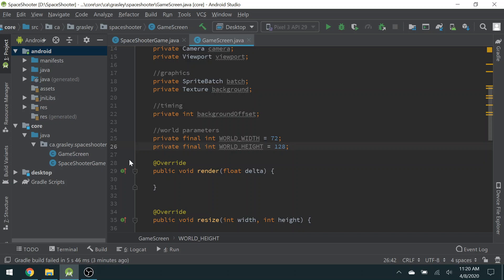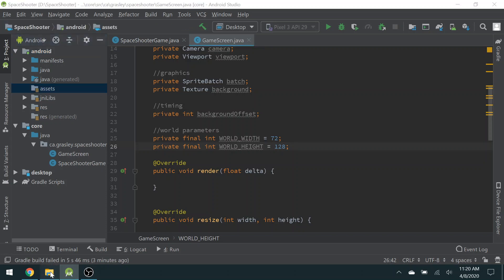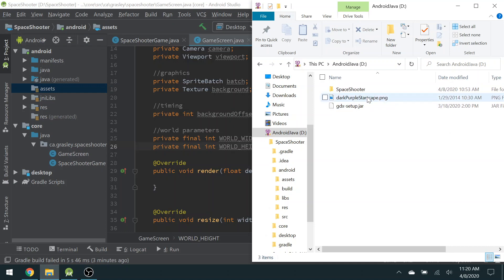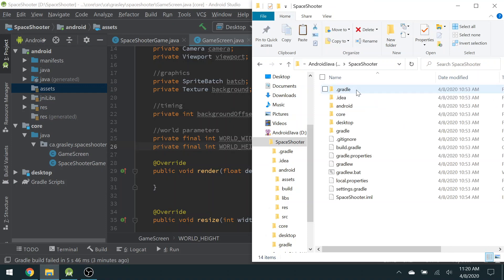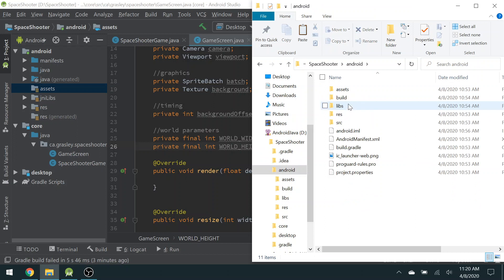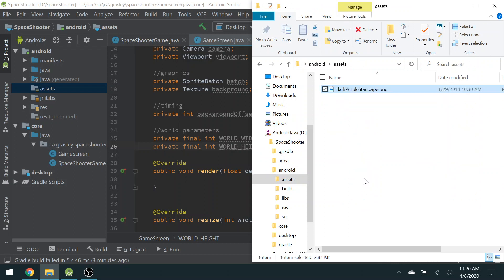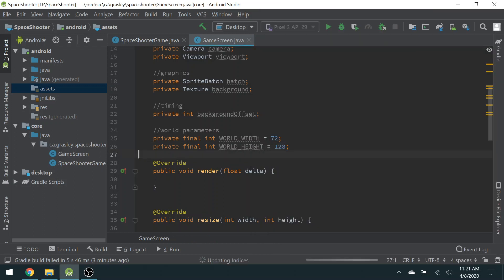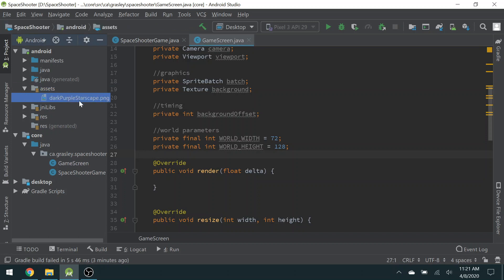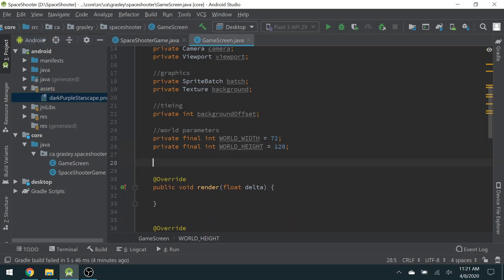Before we continue with anything else down here, we're going to need that background image, which has to go in this assets folder. So right now, I just have it sitting here. I'm going to cut that and move it into my space shooter Android assets folder. And I'll just plop it there for now. Later, we're going to learn some better ways to handle multiple images rather than just having files like this. So it shows up over here now as a PNG file.